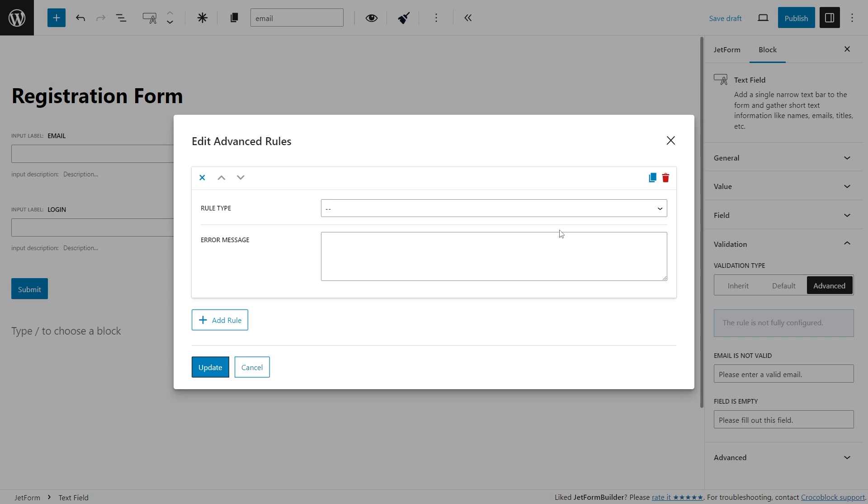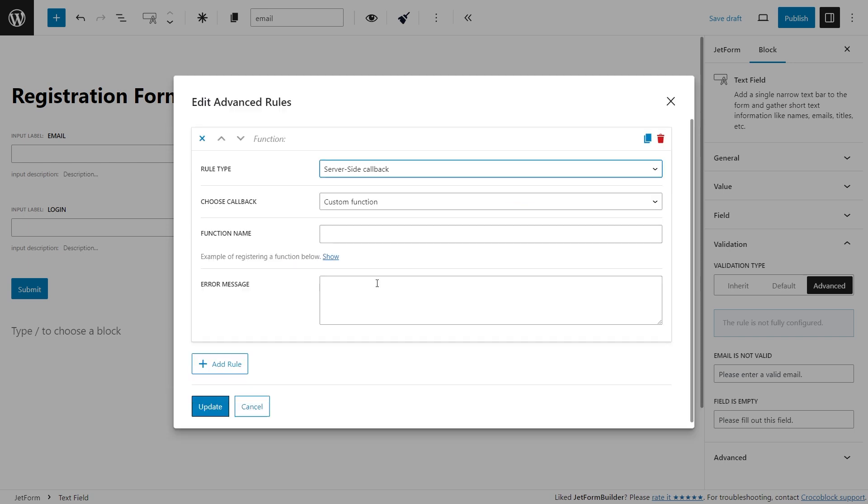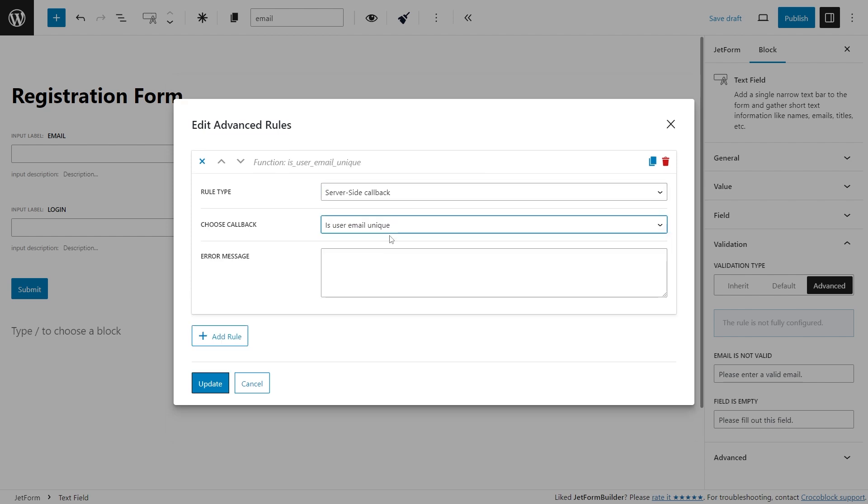However, with the 3.3 version, the data will be checked on the server as well, increasing the validation reliability.